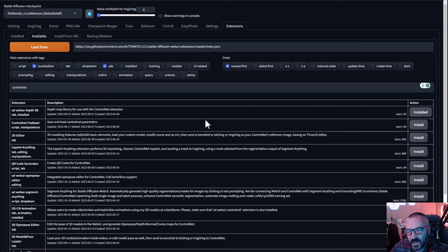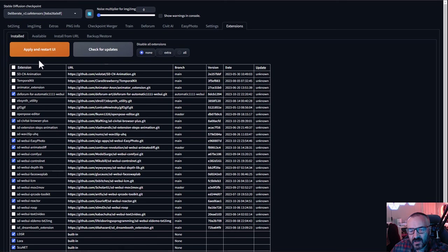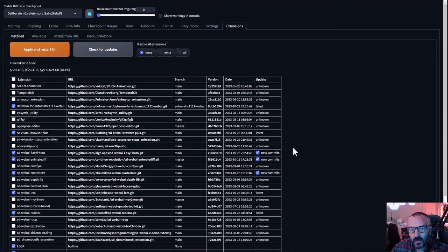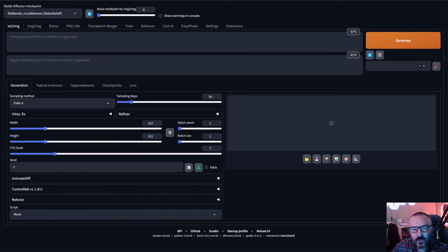If you already have those extensions installed, I recommend going to the Installed tab and clicking Check for Updates. You'll notice if updates are available — they'll show up as 'new commit' notices, here on ControlNet and also on AnimateDiff. Once done, click Apply and Restart. After all installation is complete, you should see AnimateDiff and ControlNet available as dropdowns in the main window.